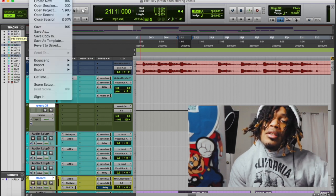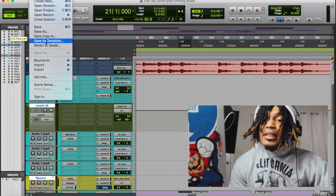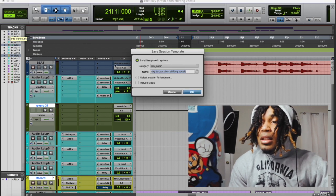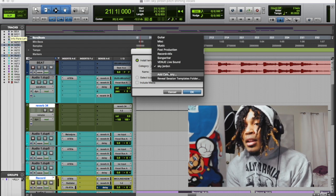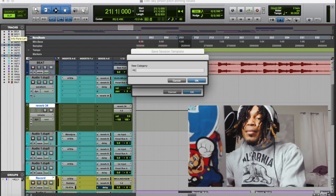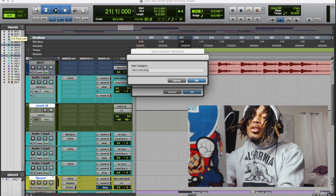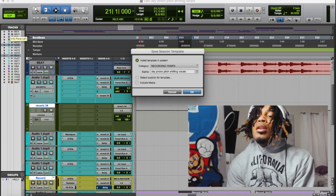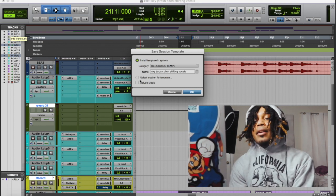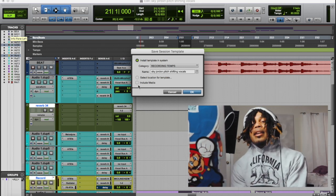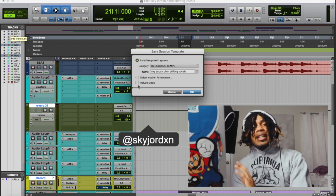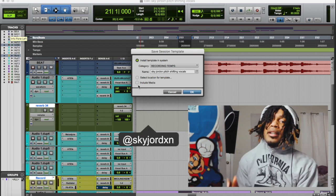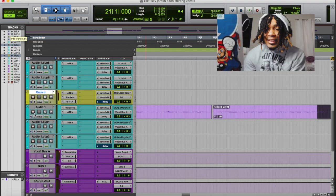A lot of people don't know how to save templates in Pro Tools, but it's real simple. Go to File and click 'Save as Template.' It gives you the option to put it in an existing category or create your own — like 'Recording Templates.' If you want to include media that's already in the session, like a beat, ad-libs, or a tag you always use, you can leave that in there and save it.